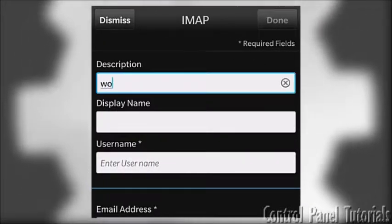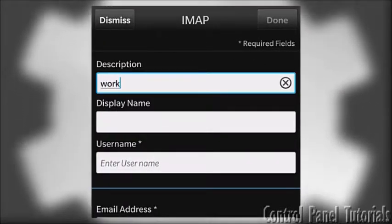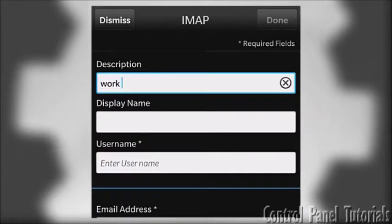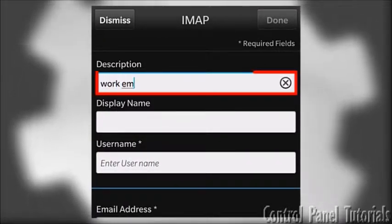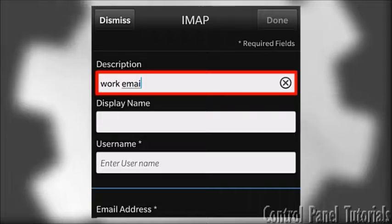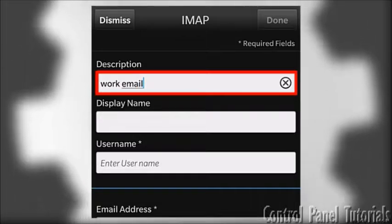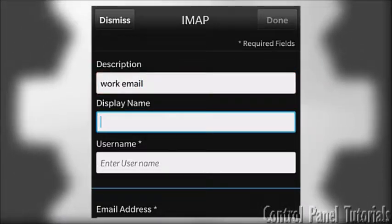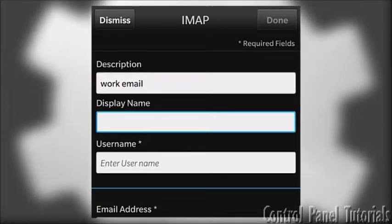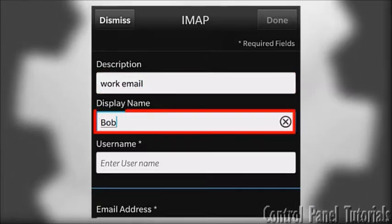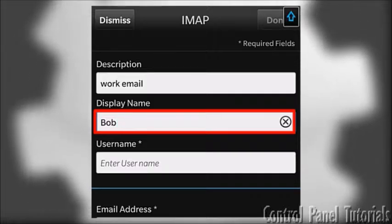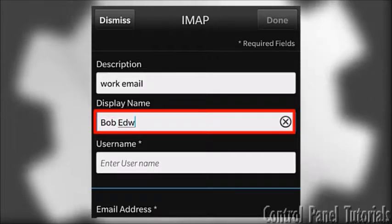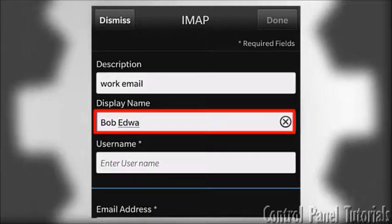After that, you have the IMAP settings where you first fill in the description or how the mailbox will appear in your BlackBerry. Then comes the display name, i.e. the name appearing when people receive emails sent through your BlackBerry.